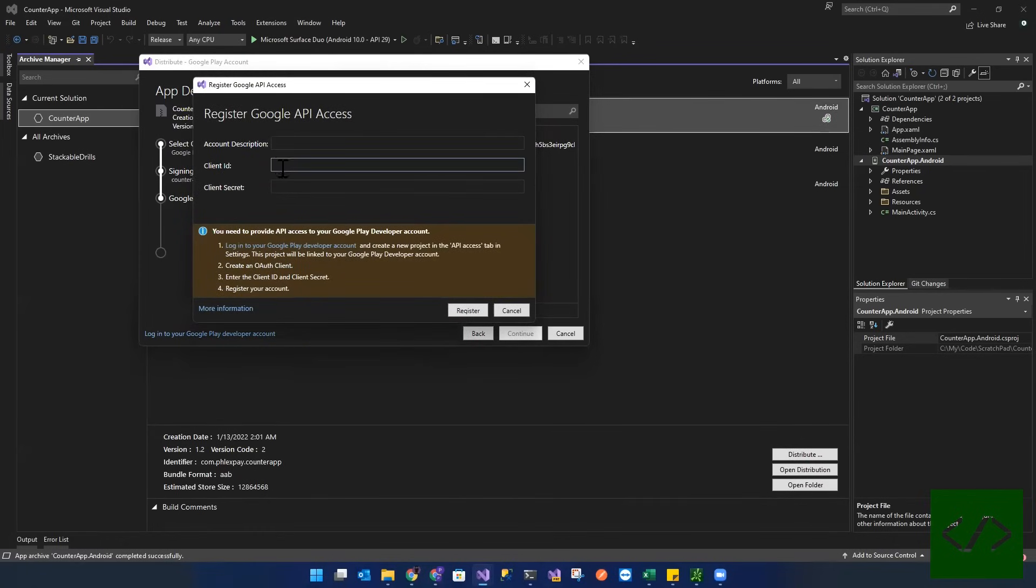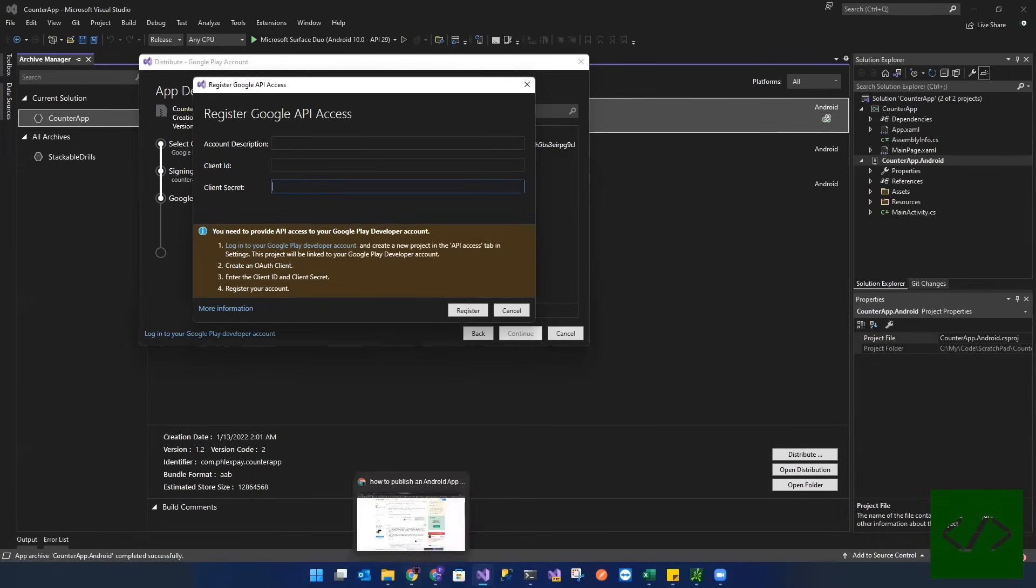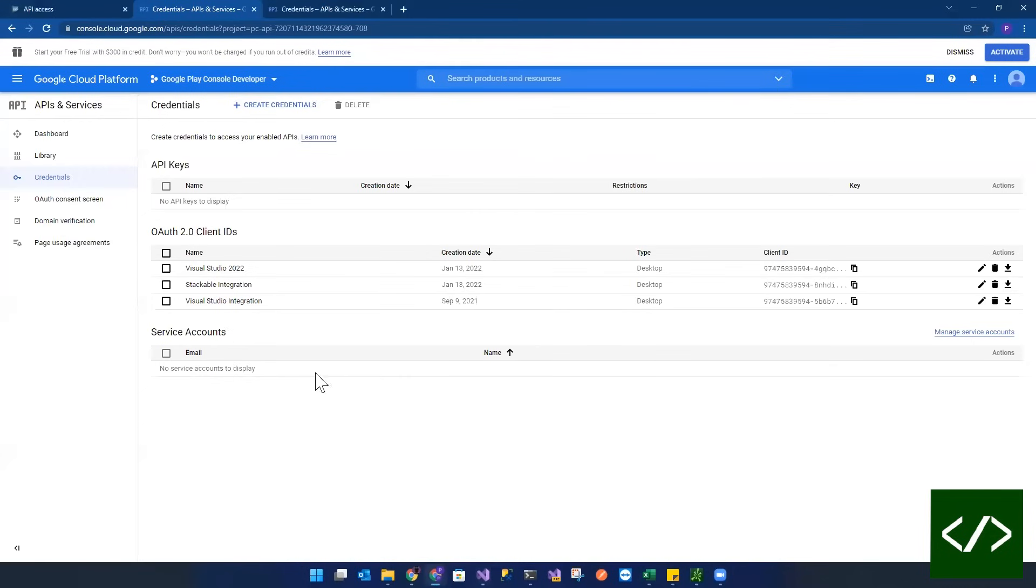And then it's going to see how it's asking for client ID, client secret. So we are going to go over here.